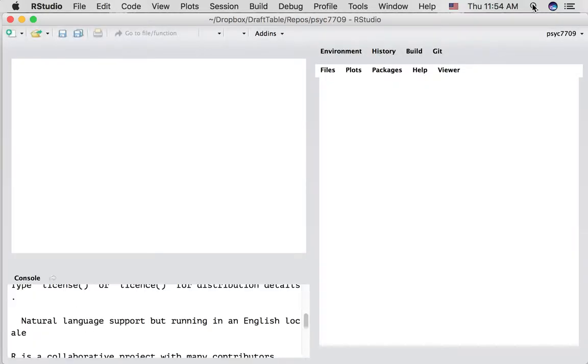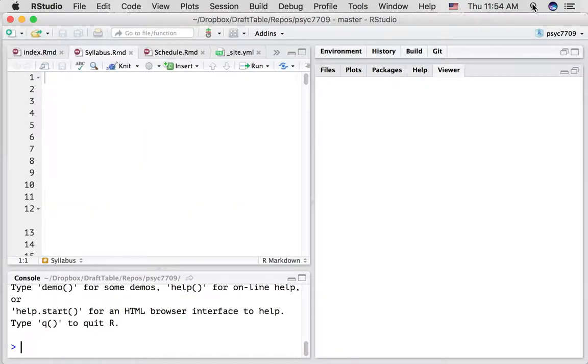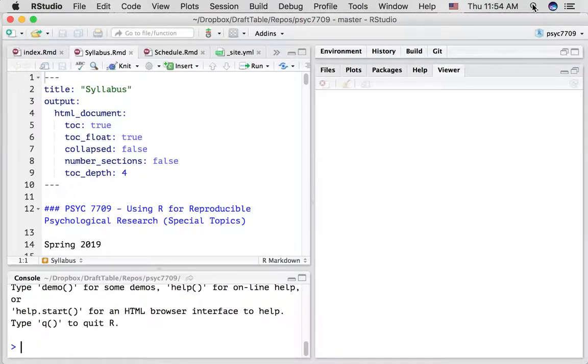Now what's going to happen, the first time you load it up is probably going to look different from mine. On my computer what's happened is it's loaded up the last thing I was doing in RStudio.